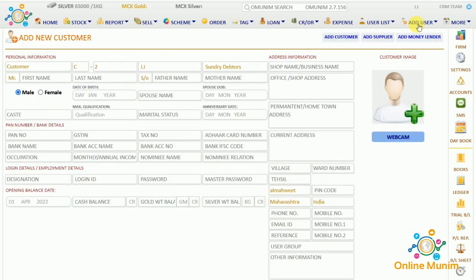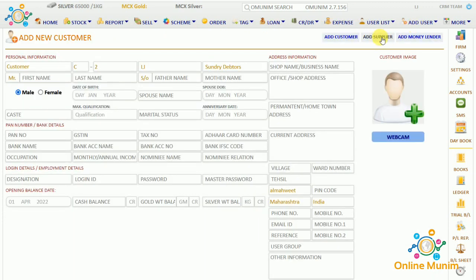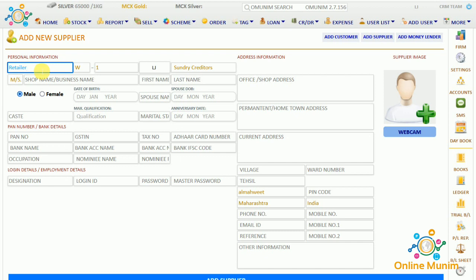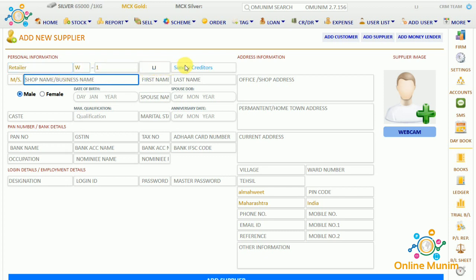I will start the video by adding a supplier first. I will go to Add User, then click on Add Supplier. Here we have options like retailer, wholesaler, or manufacturer — you have to choose here. There will be the ID of the supplier, the firm, the group and subgroup. The primary group for that particular supplier is Sundry Creditors. Here will come his business name — I am taking jewelry.